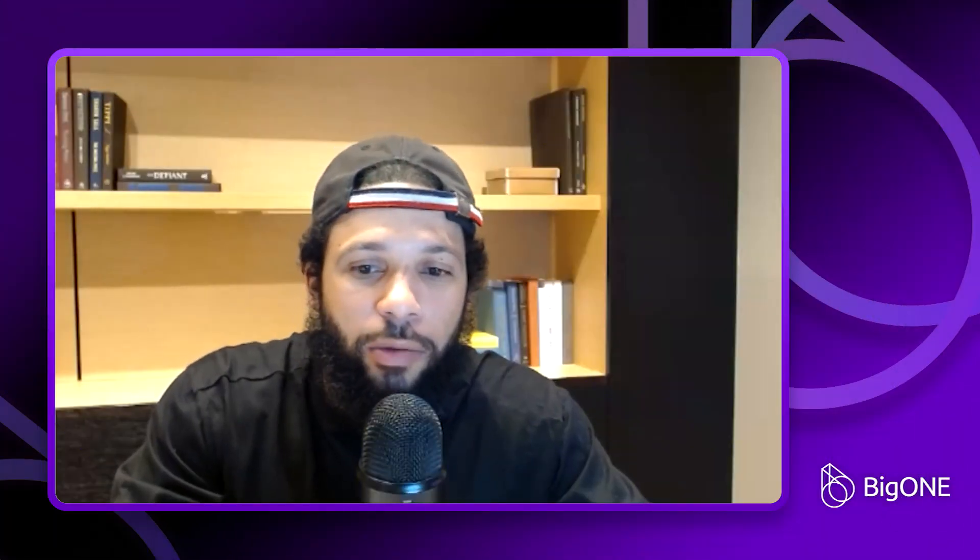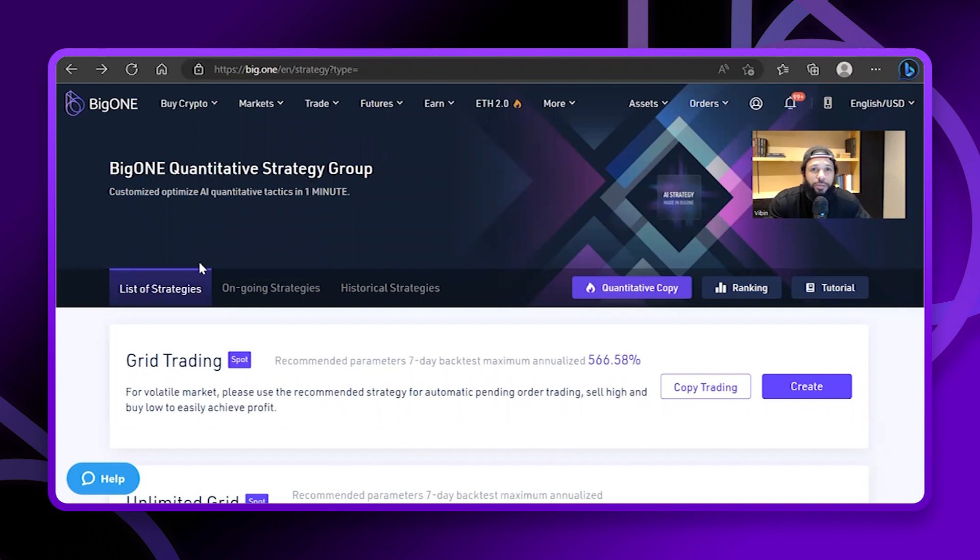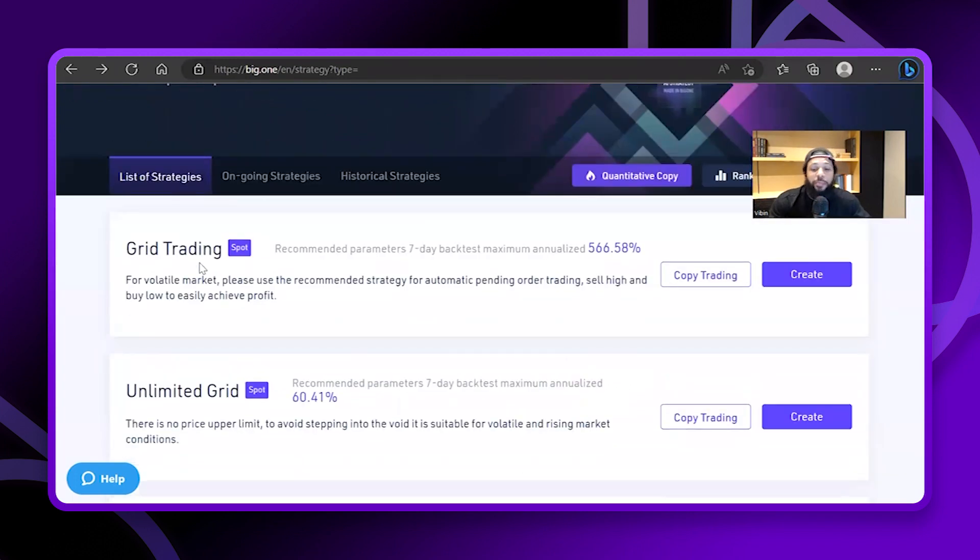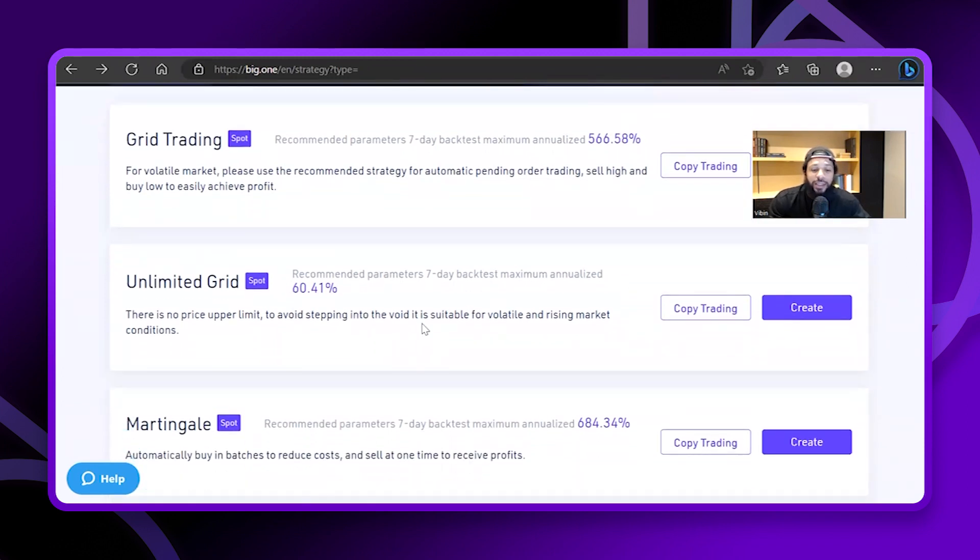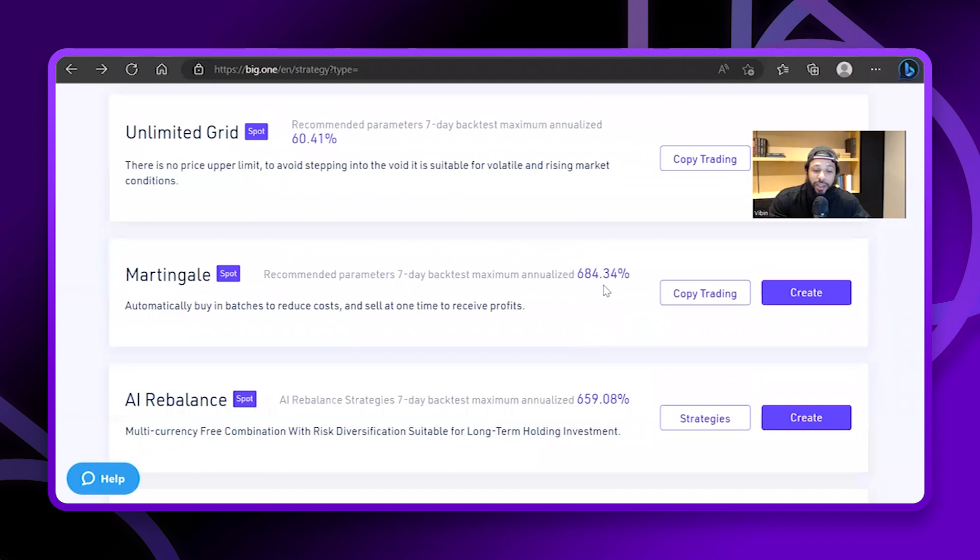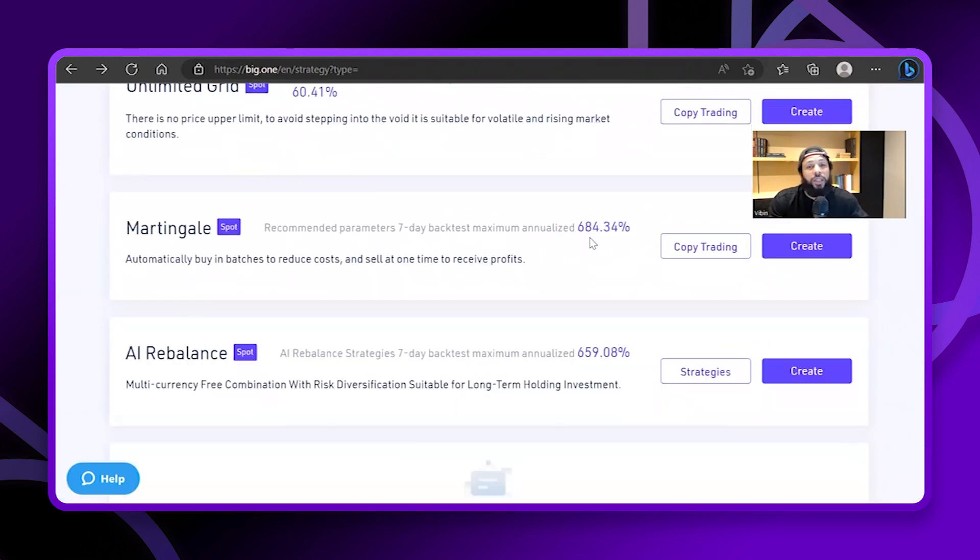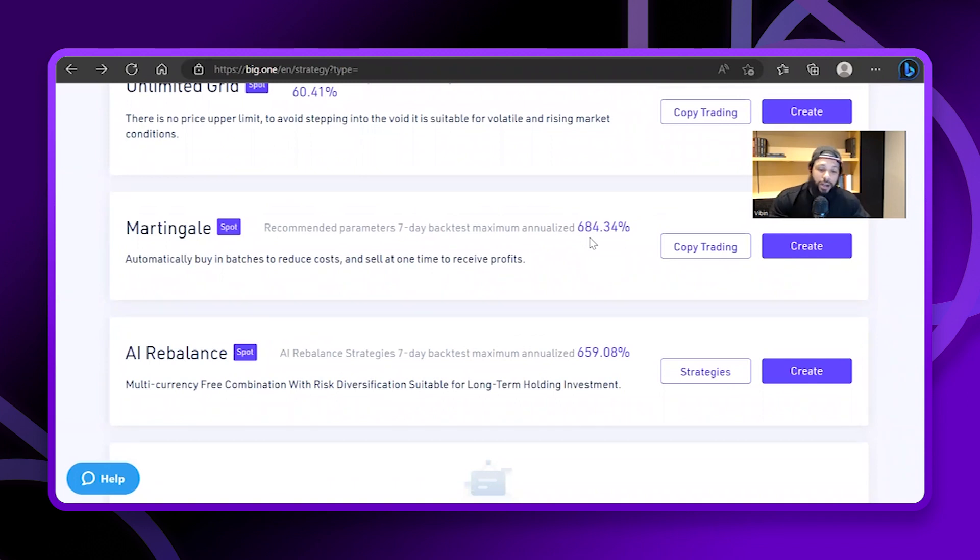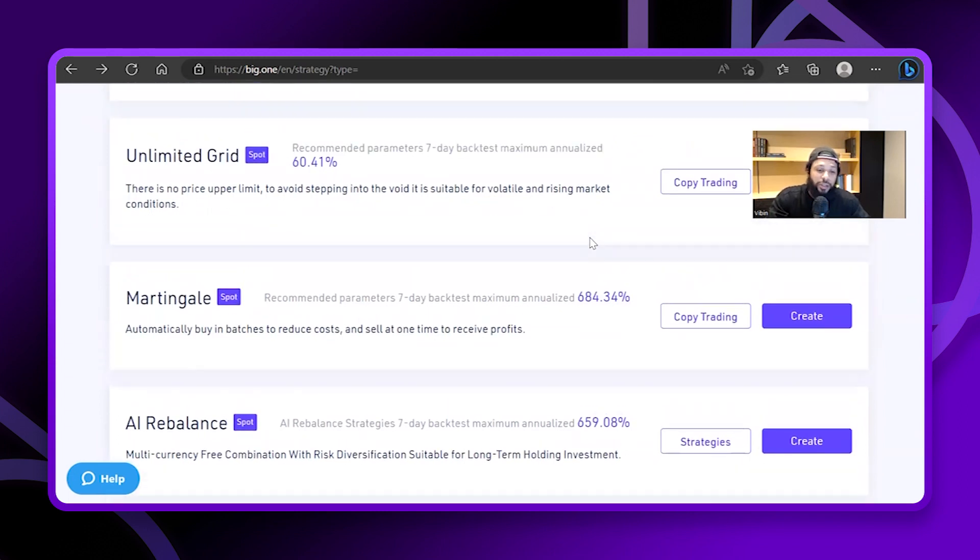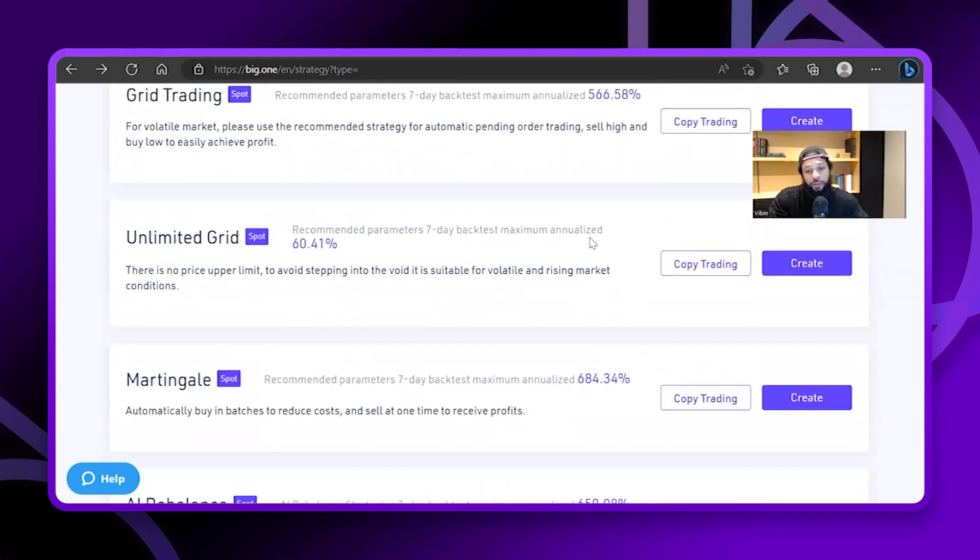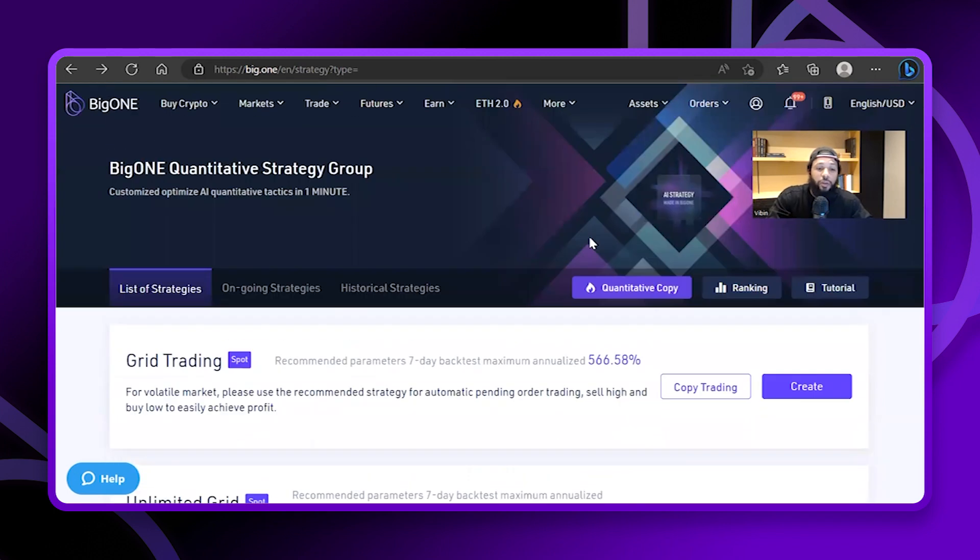Here we are, and I like to start over here guys: the BigONE Quantity Trading Strategy Group. Again, these things have had a massive week. You see some of these with the seven day back test at 566 on the unlimited grid, 684 on martingale, and then AI rebalance was the one that I was talking about last time at 659. They're going to actually be adding more of these, and if you have one that you've created and it's been doing well for you, don't be afraid to drop it down in the comments. Let us know your Twitter handle or something, we'll check it out.